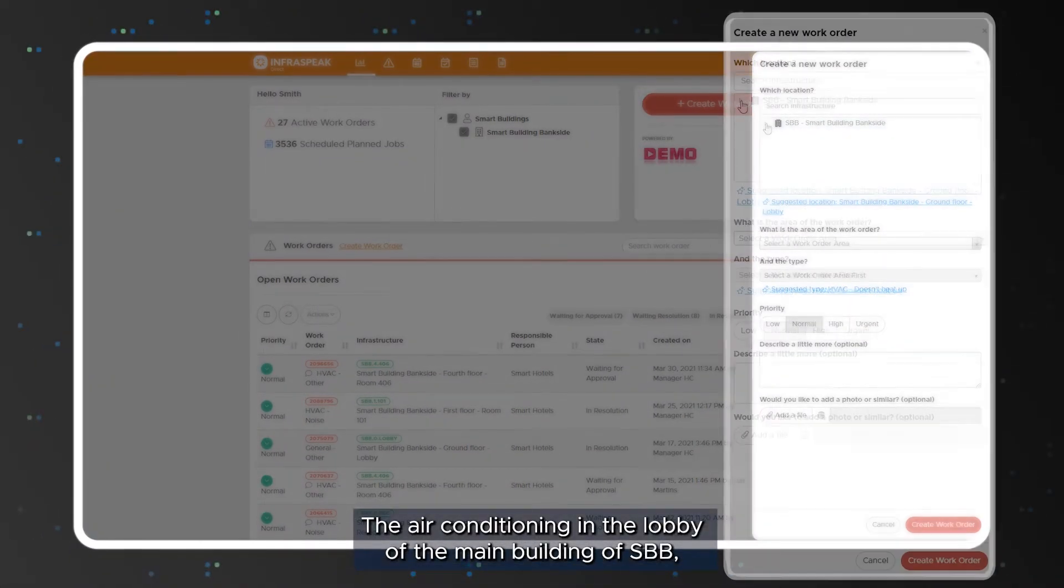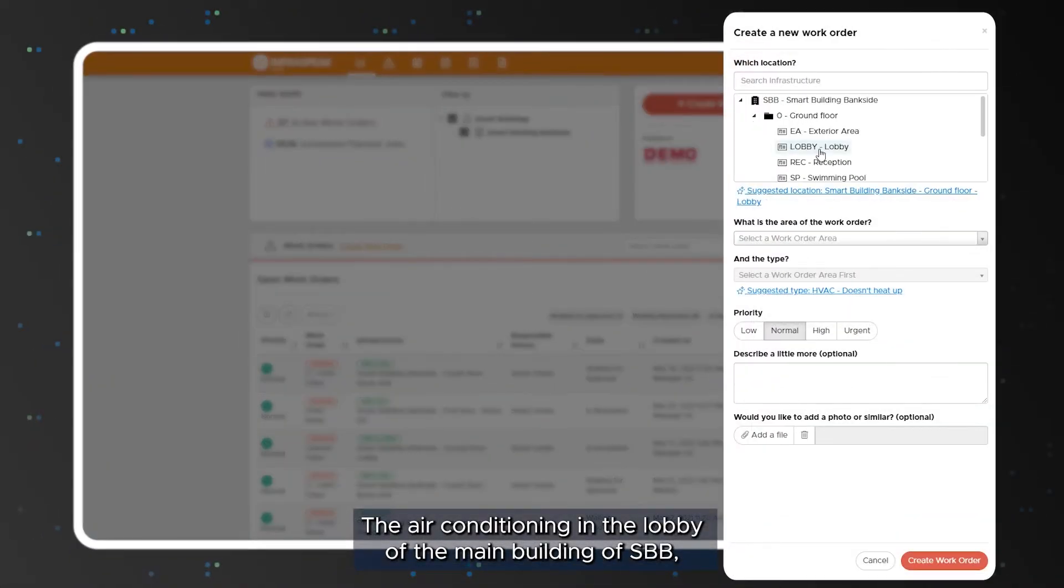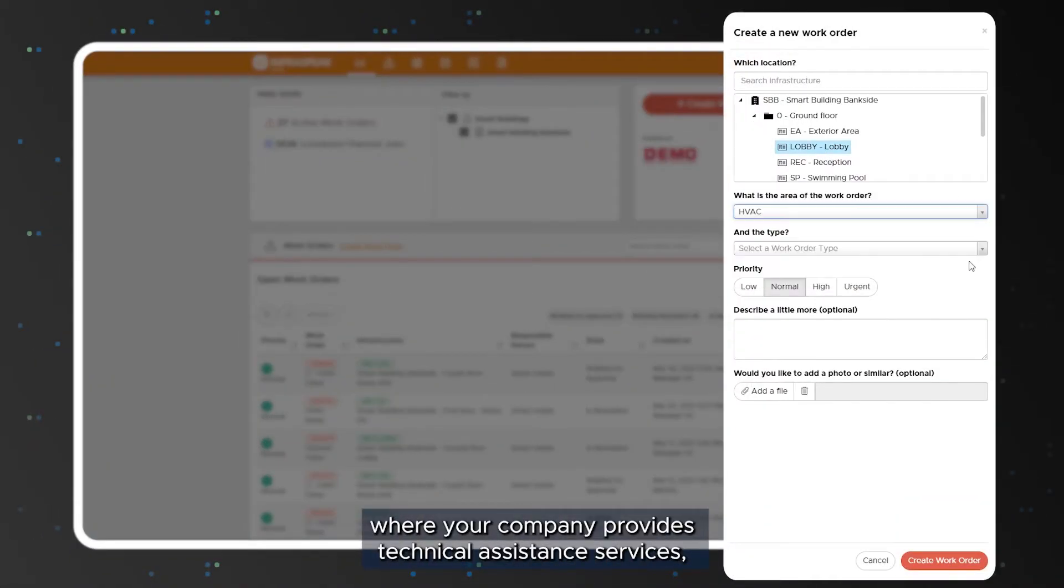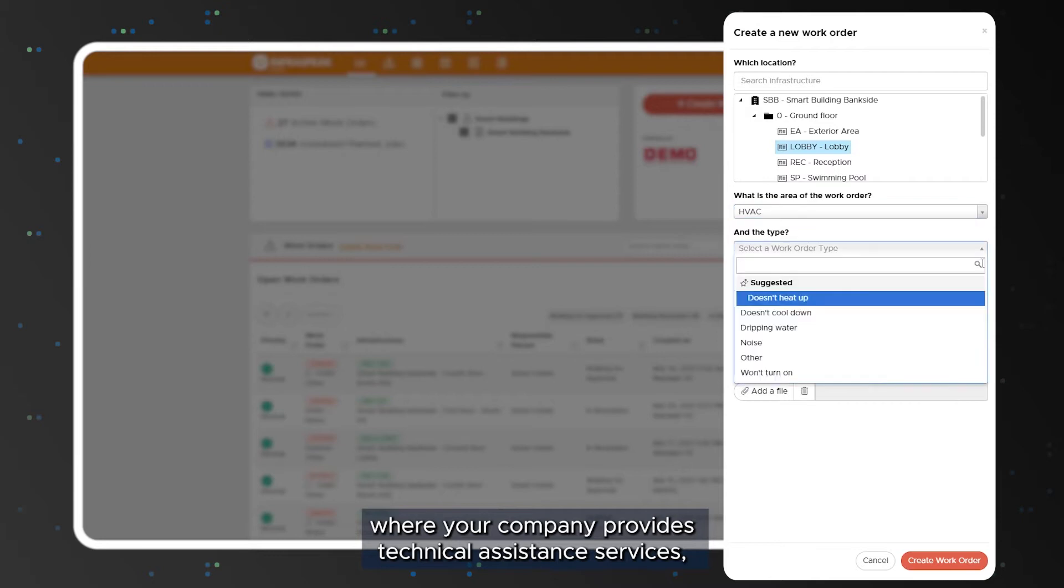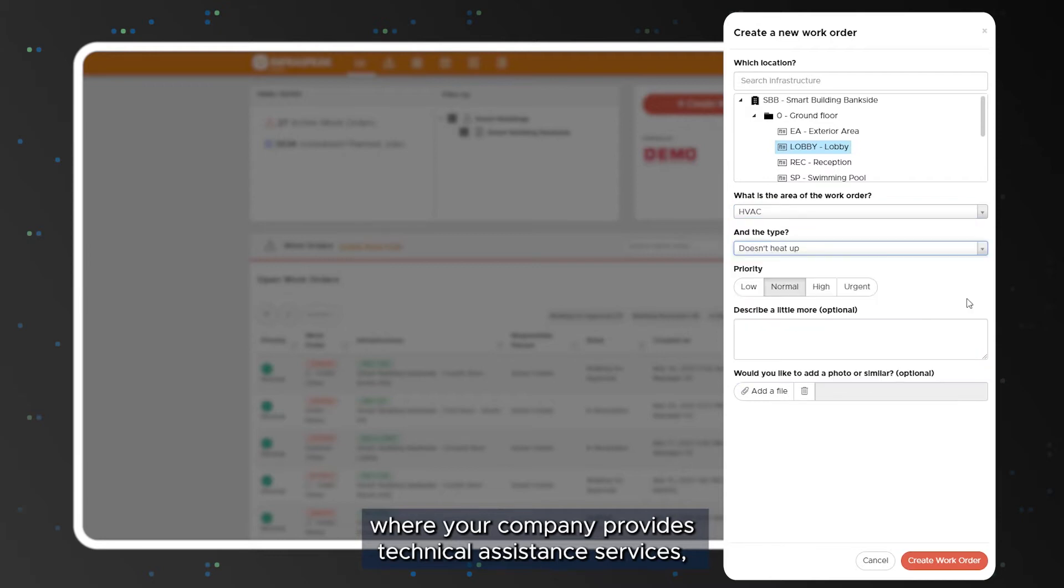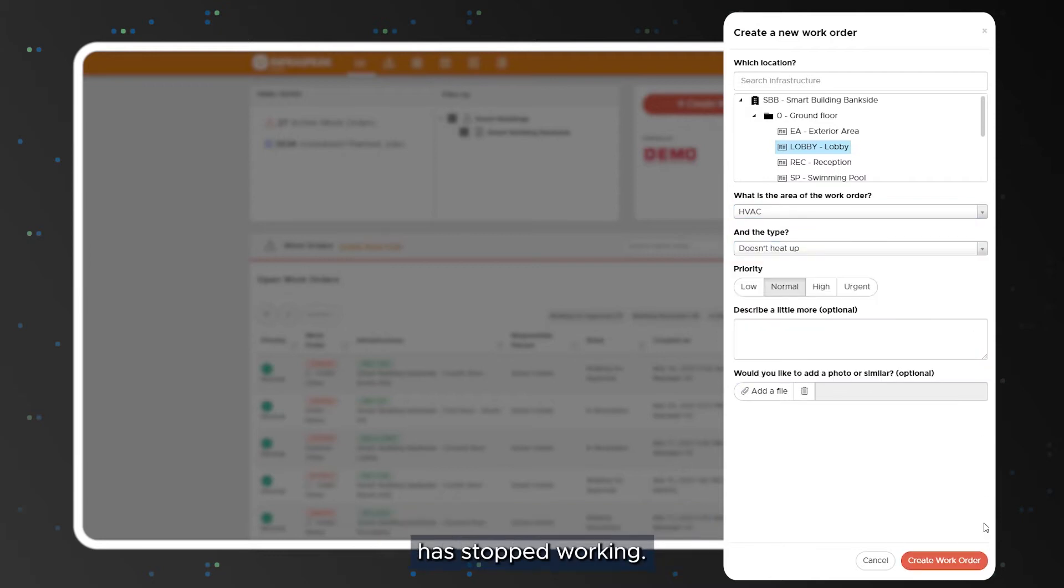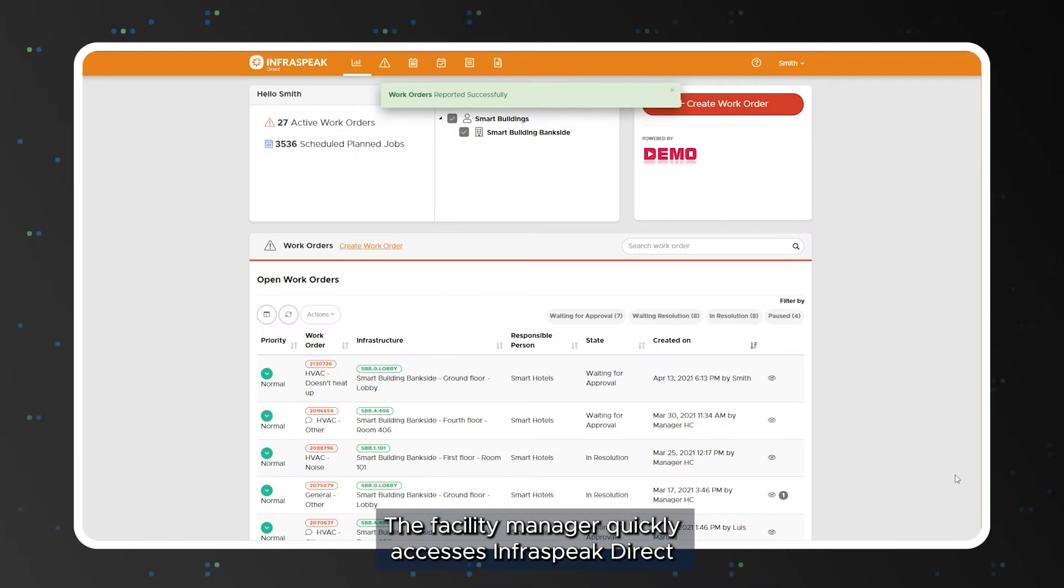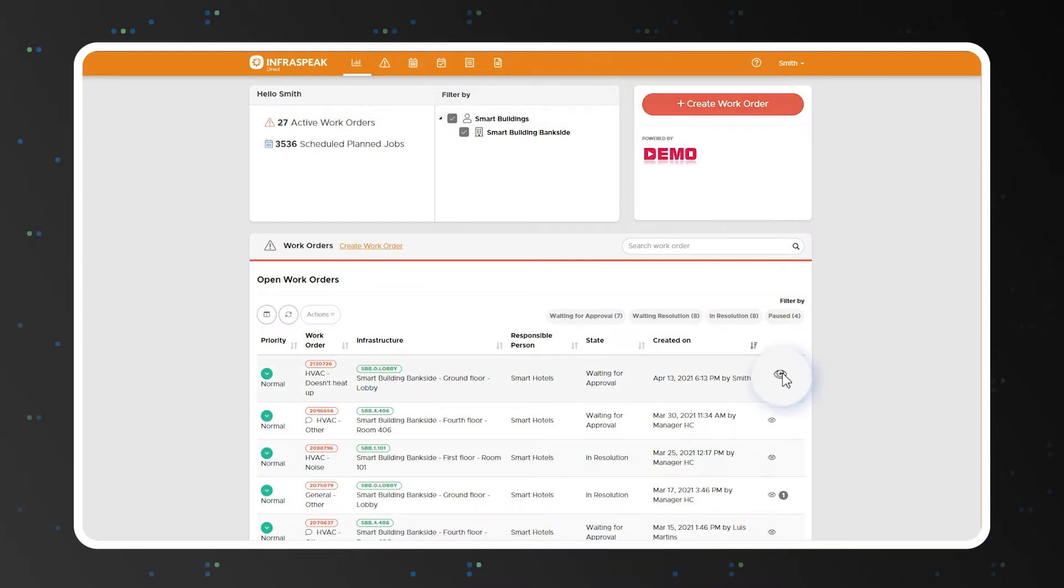The air conditioning unit in the lobby of the main building of SBB, where your company provides technical assistance services, has stopped working. The facility manager quickly accesses Infraspeak Direct and reports the damage.